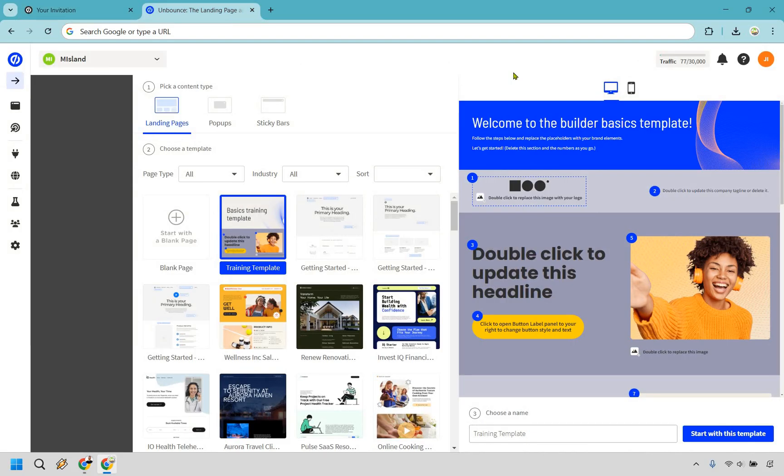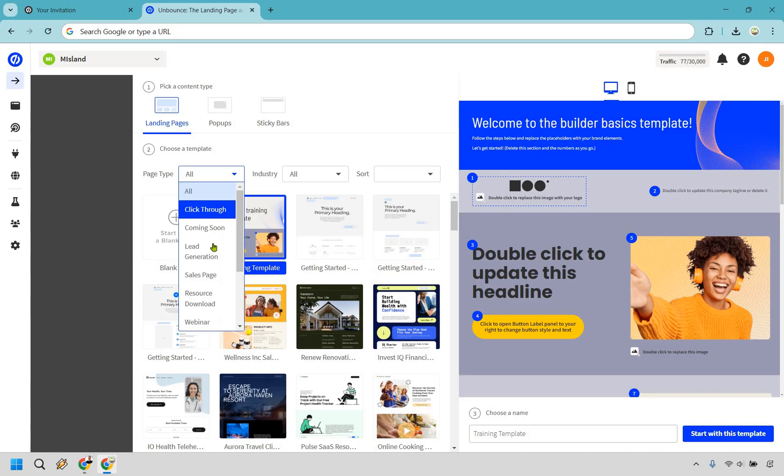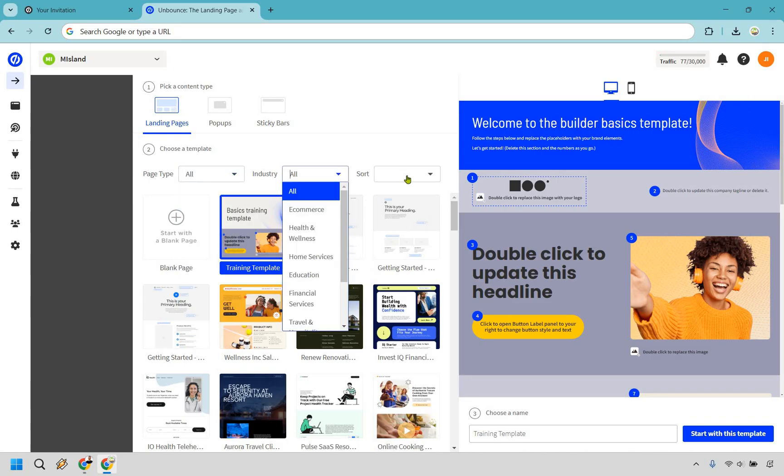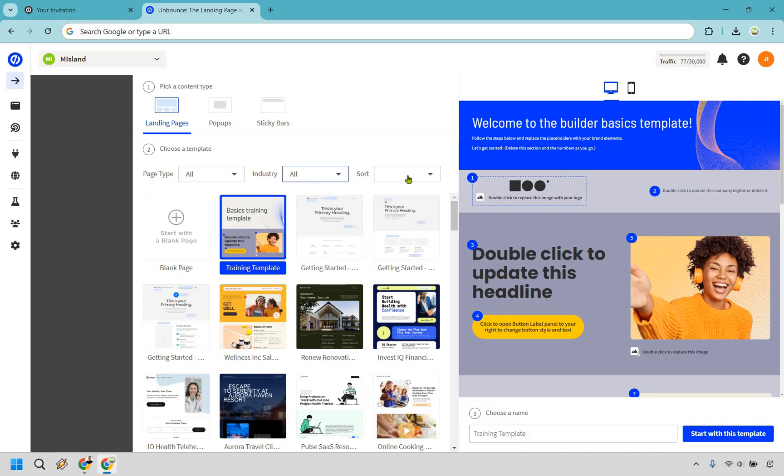So if you've got your eyes on Unbounce, then clearly you are looking to create some simple and highly converting landing pages. Unbounce definitely has you covered here. As you can see, there's going to be plenty of different page types that you can utilize when it comes to creating your landing pages, whether you want to sort by industry or sort by name or recent.